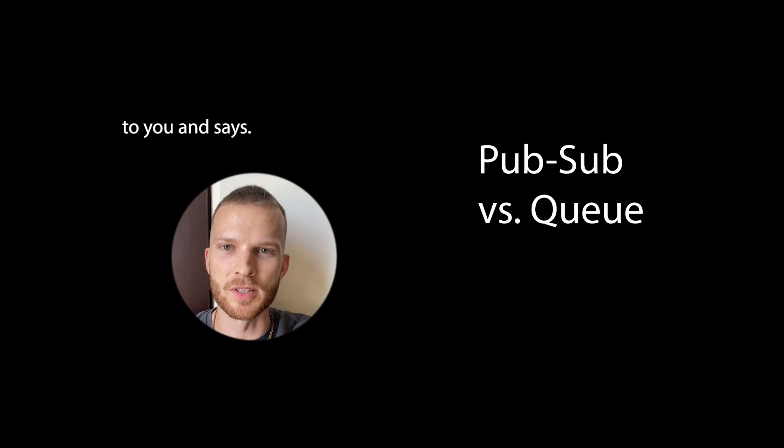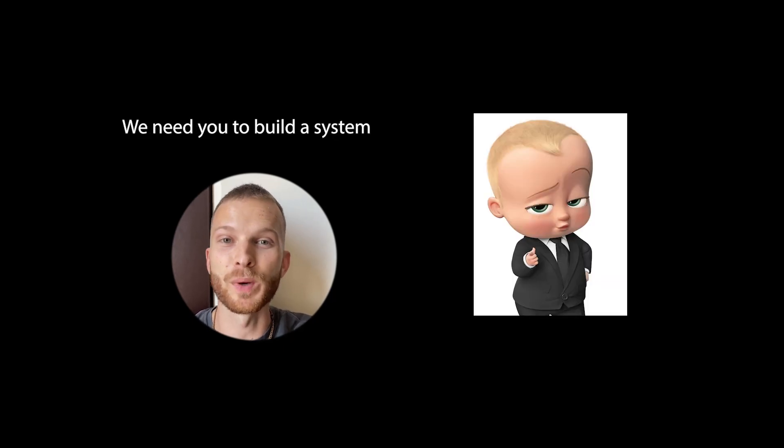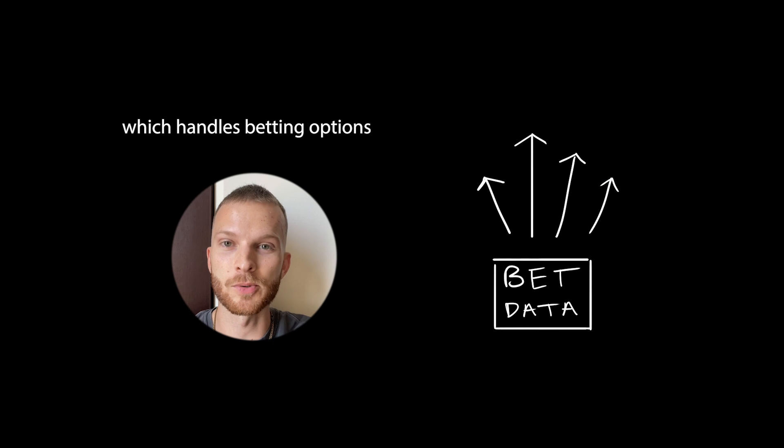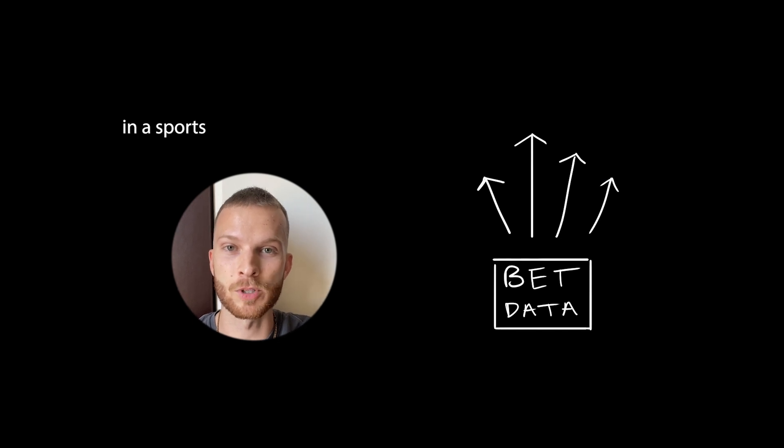So your boss comes to you and says, Employee2435, we need you to build a system which handles betting options in a sports betting application.